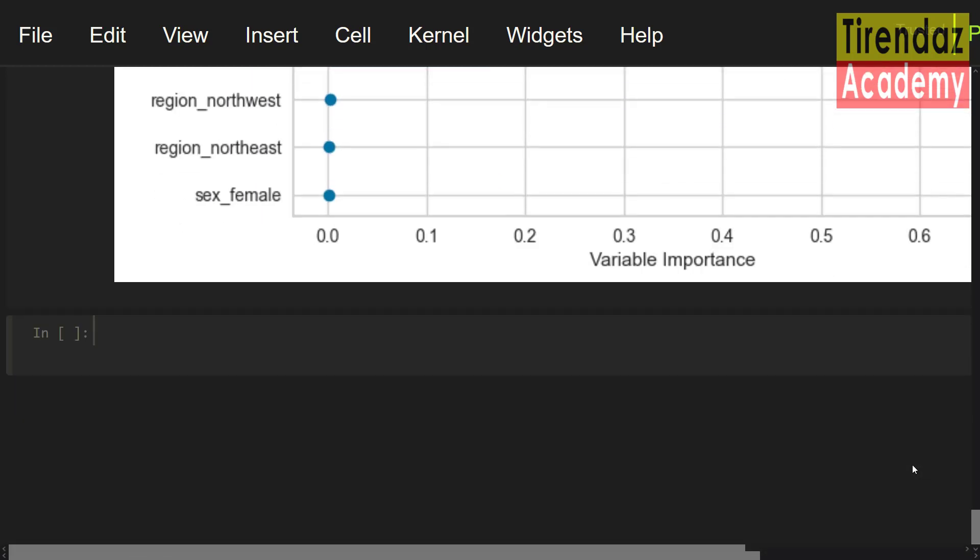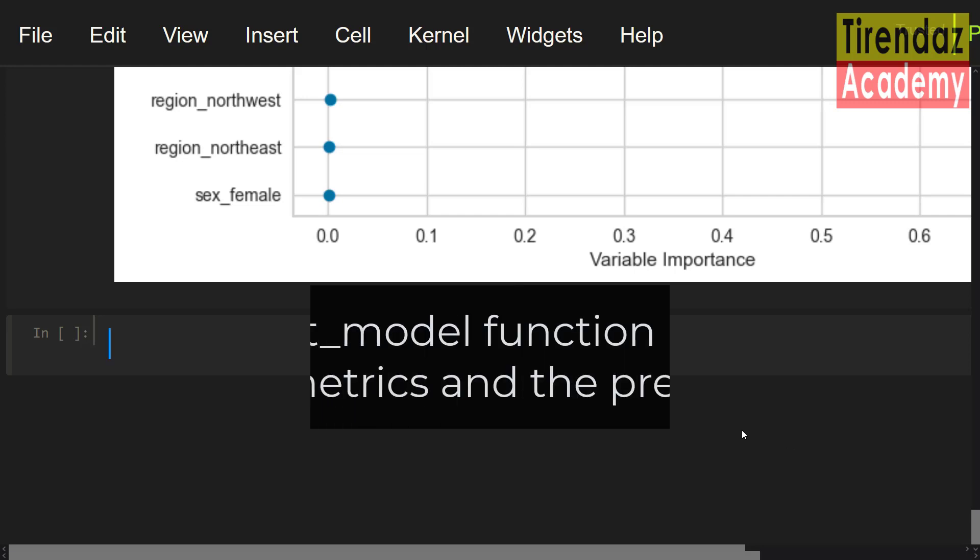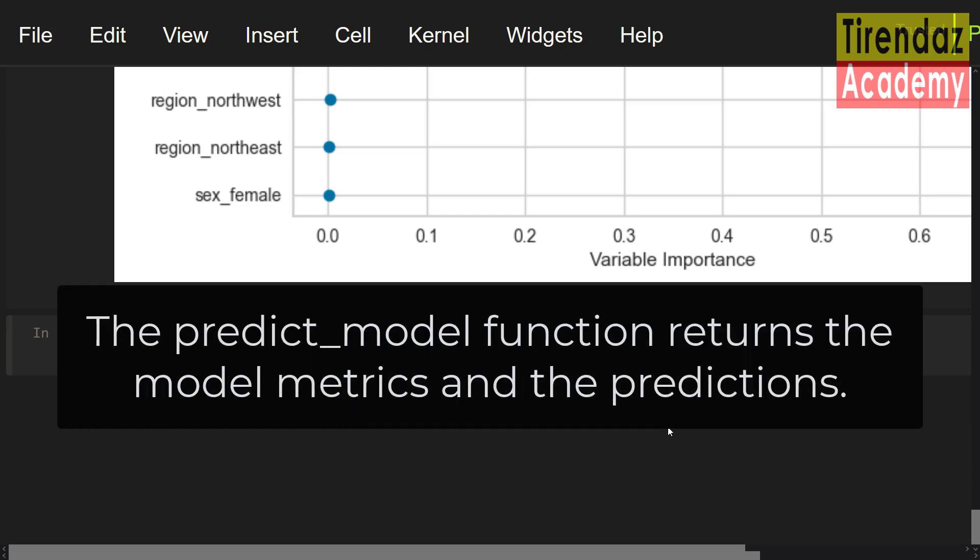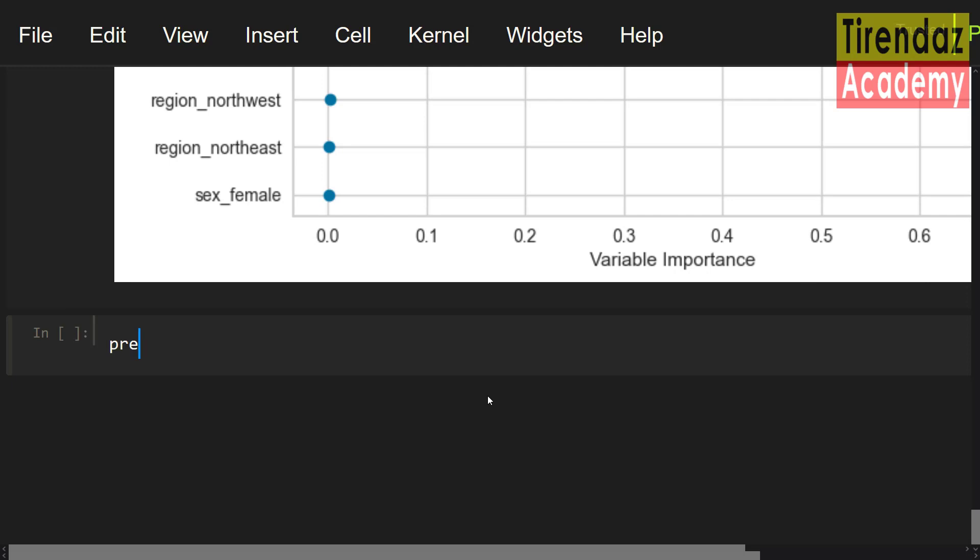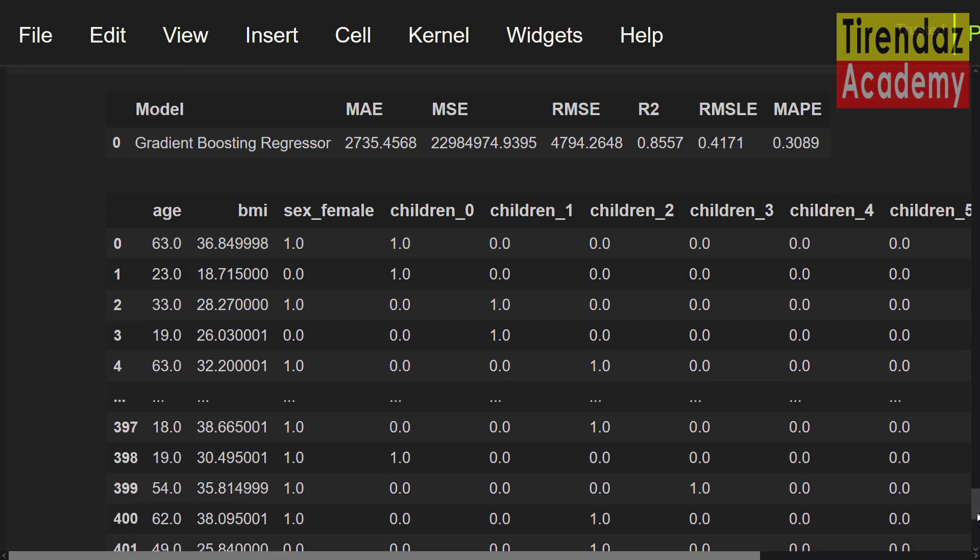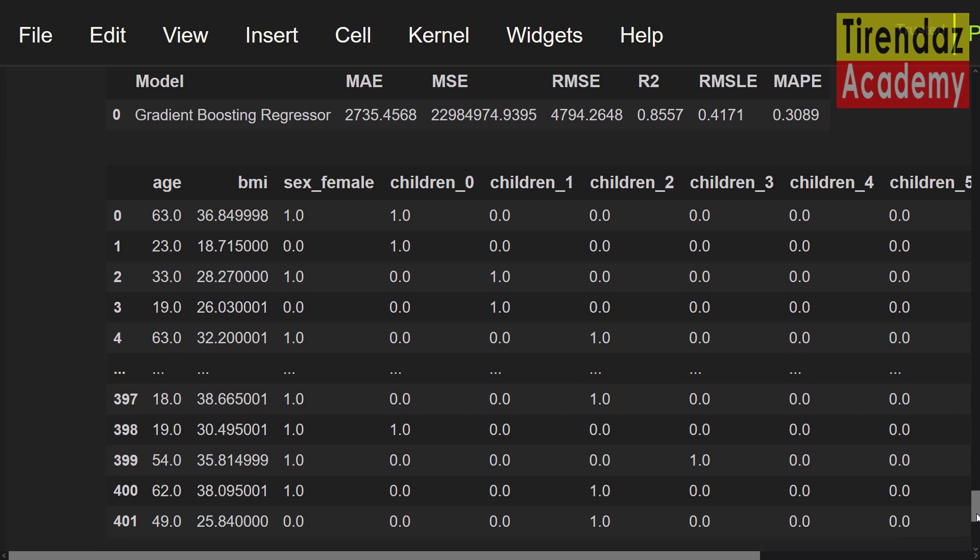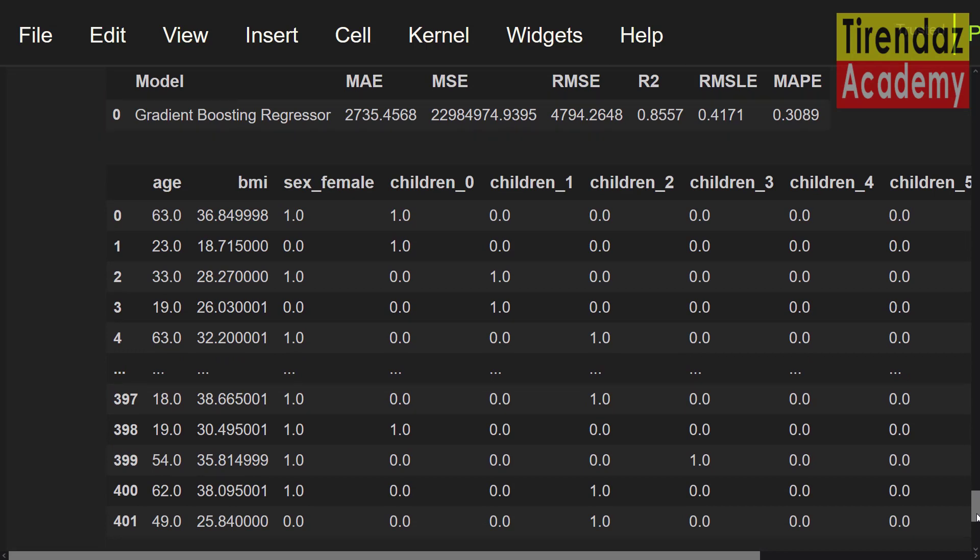We built our model and showed its performance. Now, let's take a look at how to predict the model. I'm going to use the predict model function. This function returns the model matrix and the predictions. Let me set prediction equals predict model best. Let me run this command.